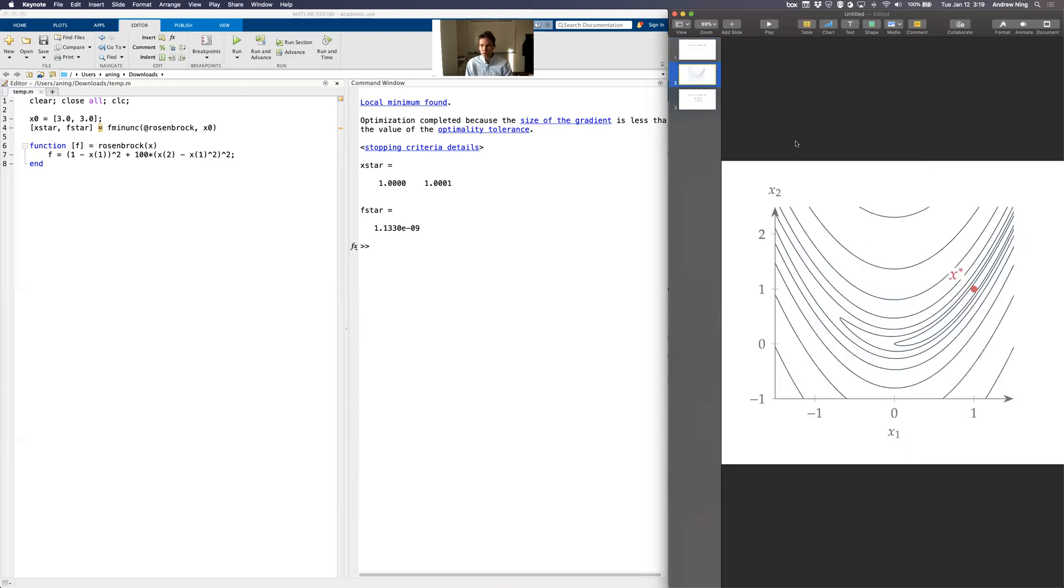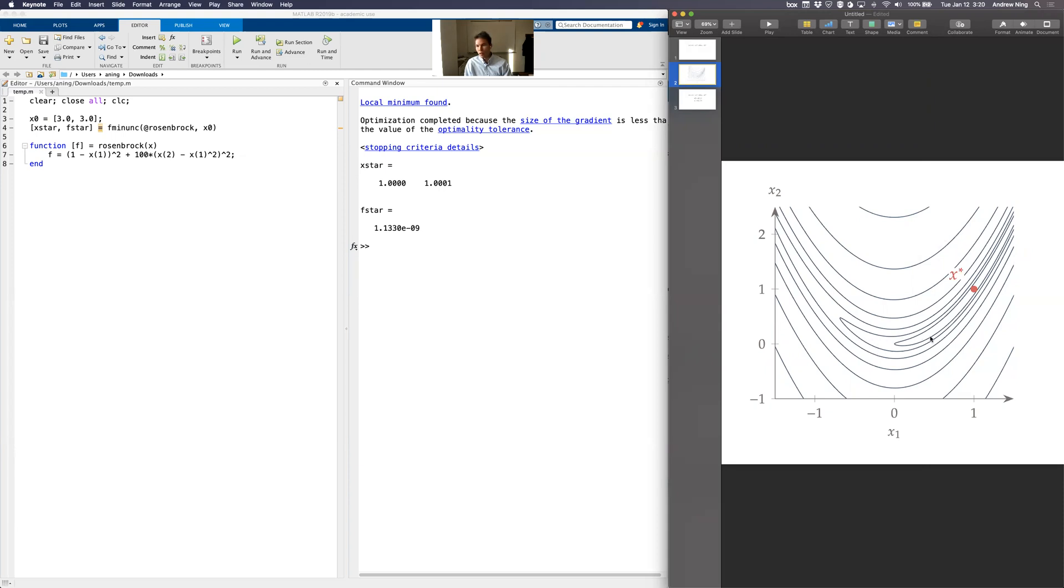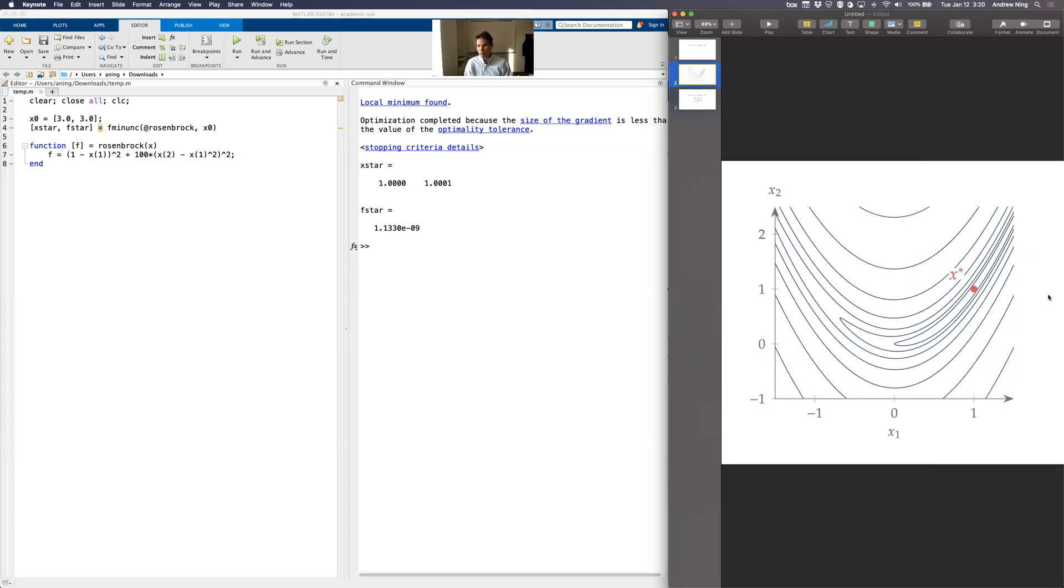This is what the function looks like. And again, normally we can't visualize our problems because they're going to have, you know, dozens of design variables. So you can't plot it, but with two variables, we can plot those two variables. We've got this long sort of banana-shaped valley. This is why this is sometimes used as a starting problem because it's two variables. So it's easy to visualize what's happening, but it's somewhat challenging because you have this long narrow valley that you got to search in and minimums right here at 1, 1. So there's these very steep sides. You could think of this as this big canyon walls and the sort of narrow valley that we're trying to find the minimum in.